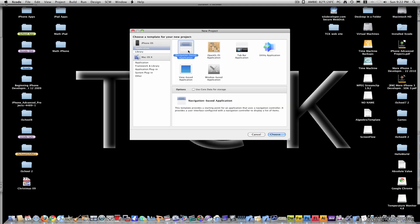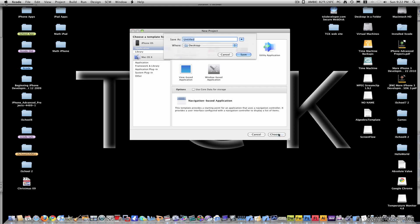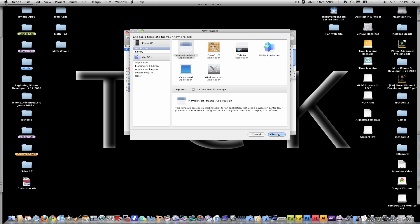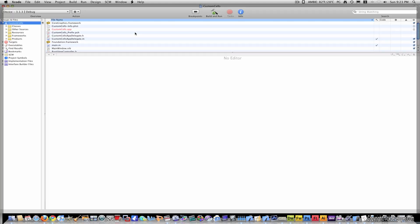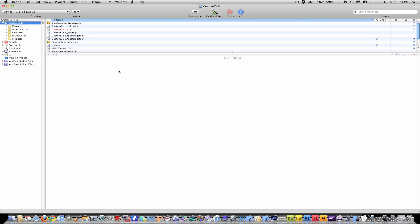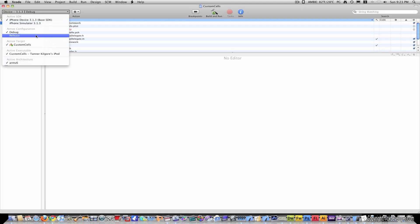So I already have Xcode open, just go to File, New Project, and this time let's make it a navigation based application. Choose, I'm going to name mine custom cells. You can name yours whatever you want though.